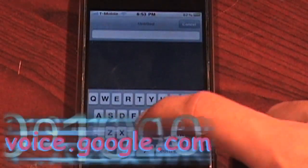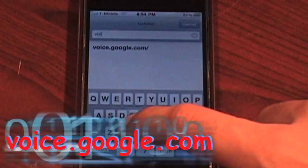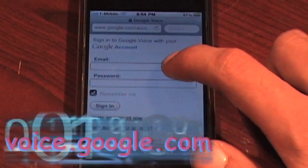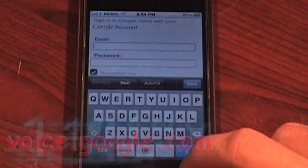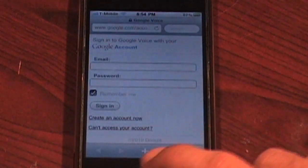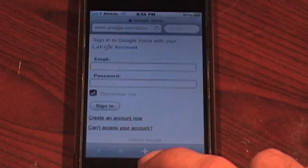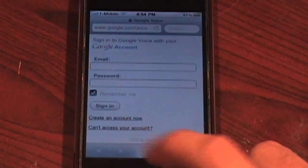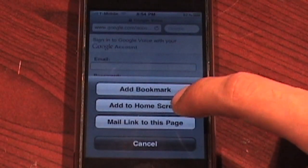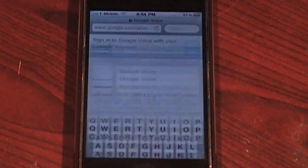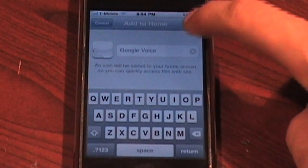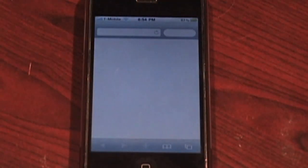Make sure the 'www' is not there. It asks you for your email and password — this is your Google email that your Voice account is tethered with and the password for that account. Click the plus button at the bottom, then click 'Add to Home Screen.' It's going to ask you to title it — I'm going to title it 'Google Voice' — then click add, and it's added to your home screen.